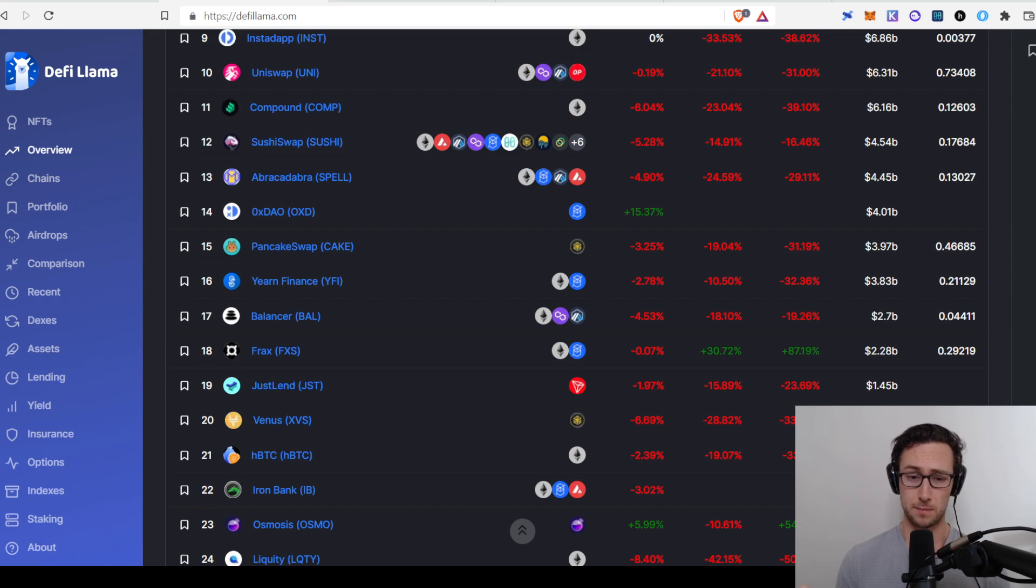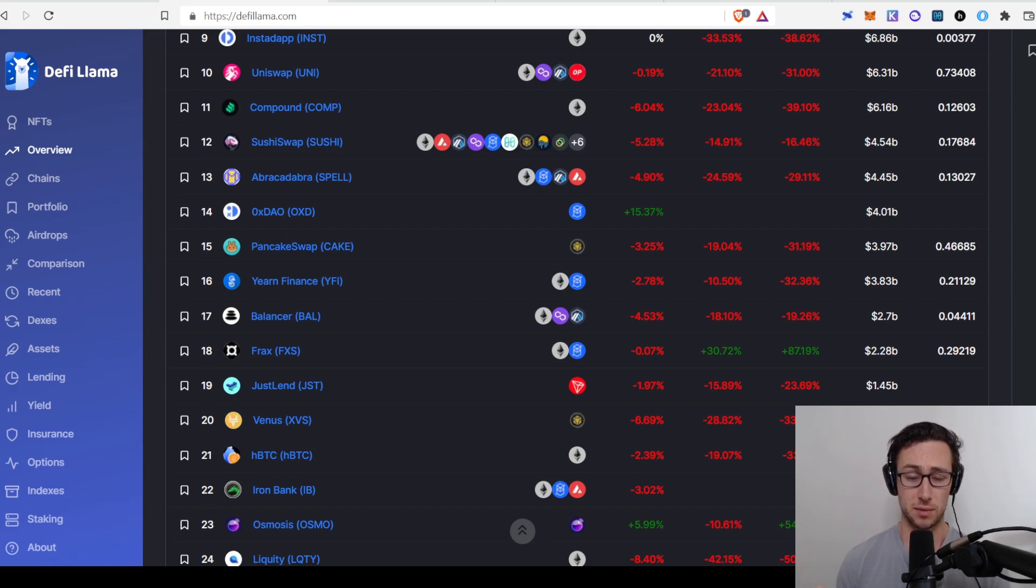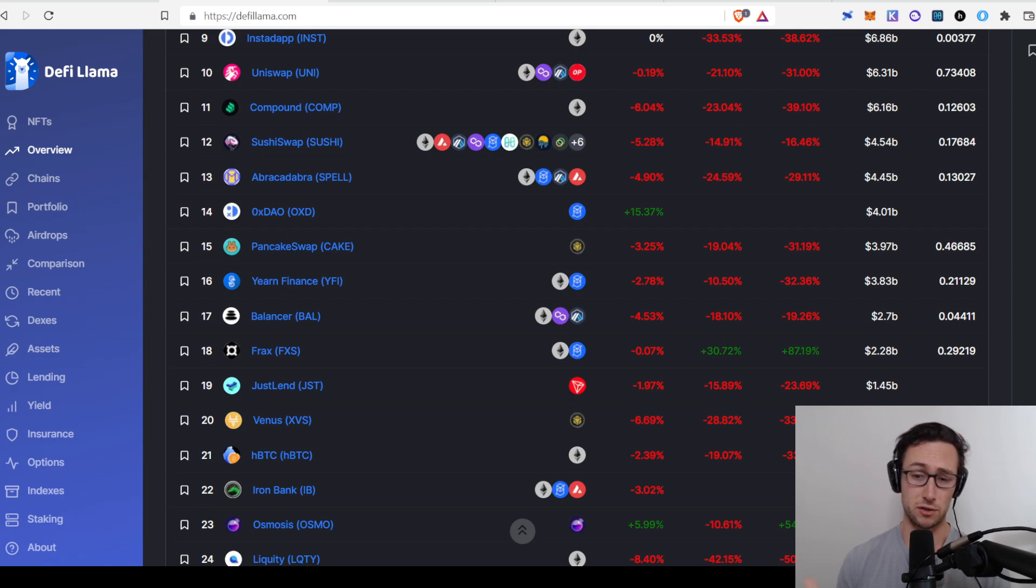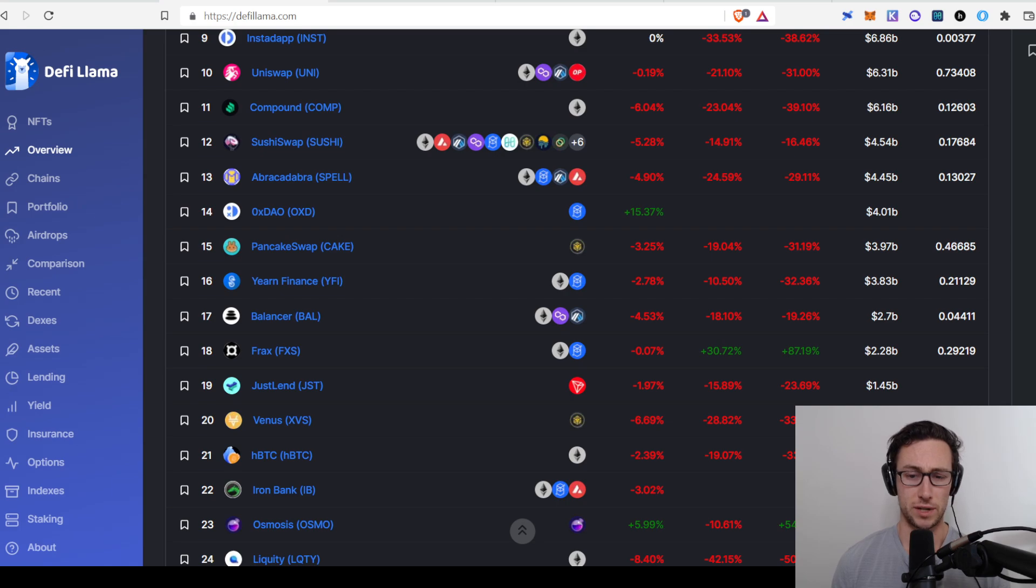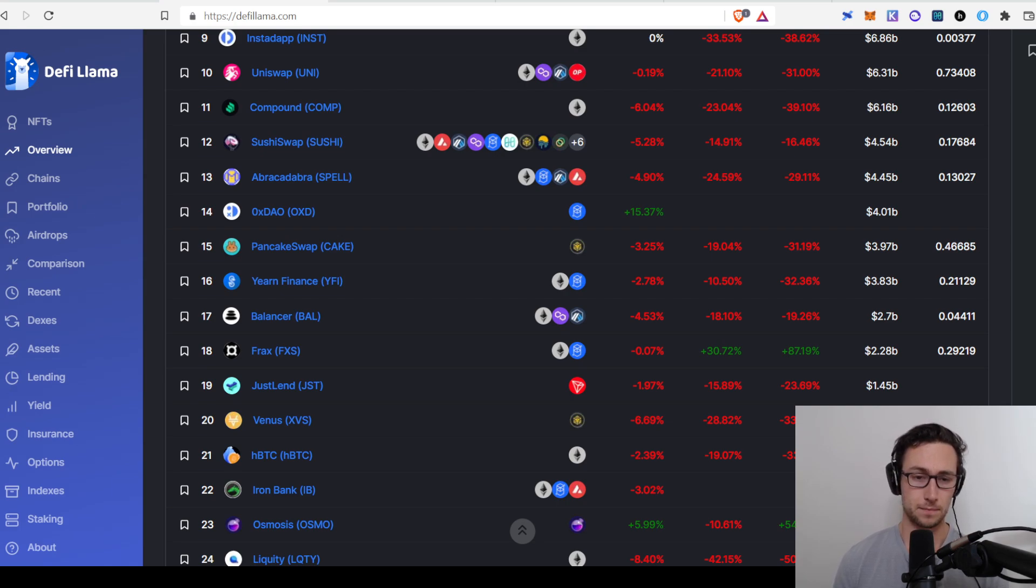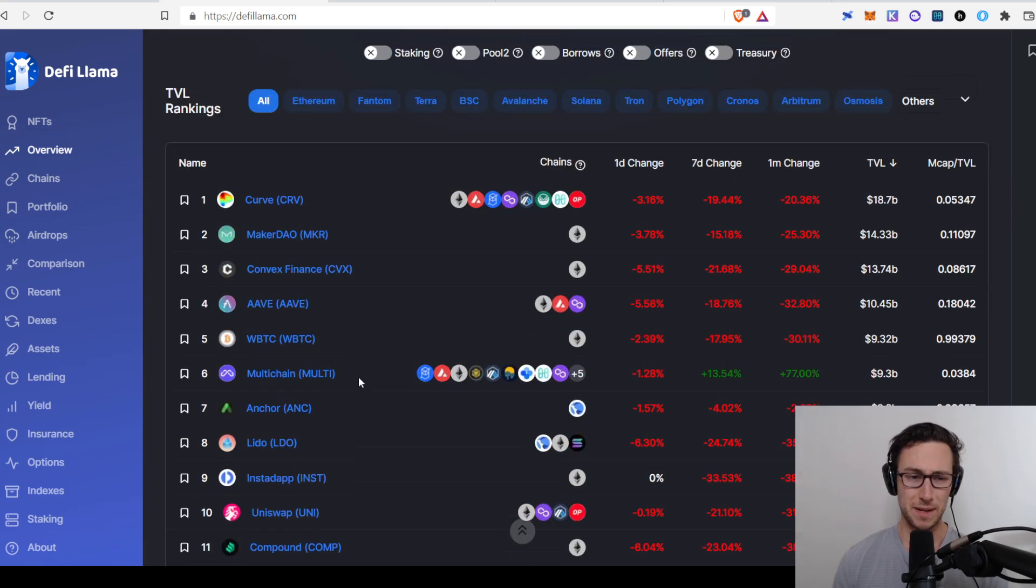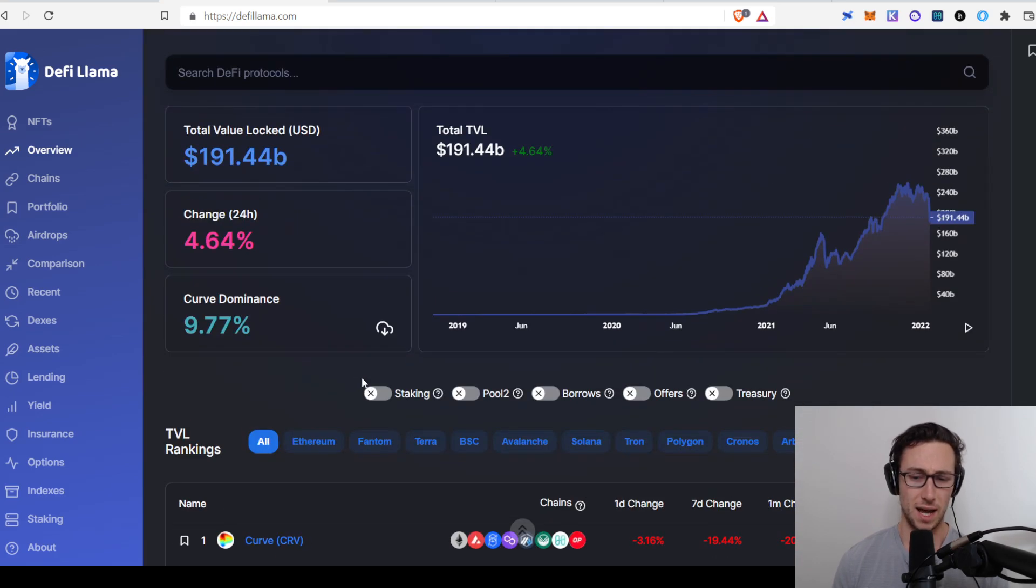And both these examples I've given, multi-chain and FRAX, are both some of the projects that I've researched recently. I've been researching a few projects a day, not investing in all of them, but researching a few a day while the market has been down. And that's basically, in a nutshell, how I would use DeFi Llama.